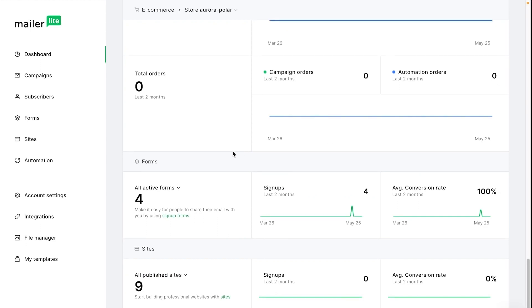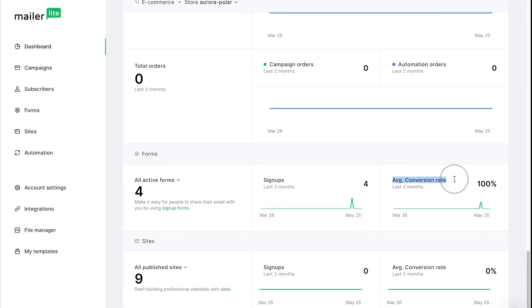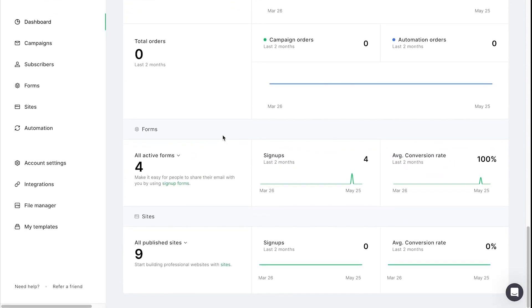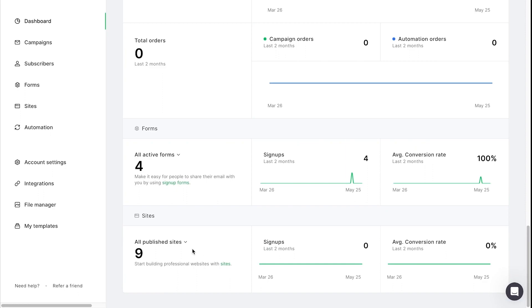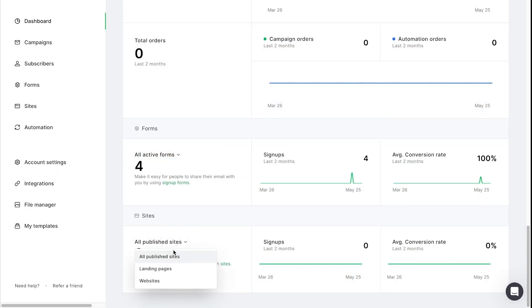Looking at the form stats you can choose to view the stats for all active forms or you can choose specific form types. These will be cumulative of all of the forms or the form type that you choose. So you can see the signups and the average conversion rate for those forms. And the same goes for sites. You can choose to view all published sites or those for landing pages and websites separately. This also shows signups and average conversion rate for the period that you choose and that is cumulative of all of the landing pages, websites, or everything together.